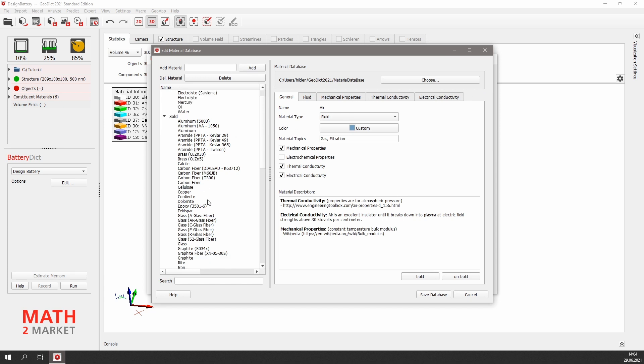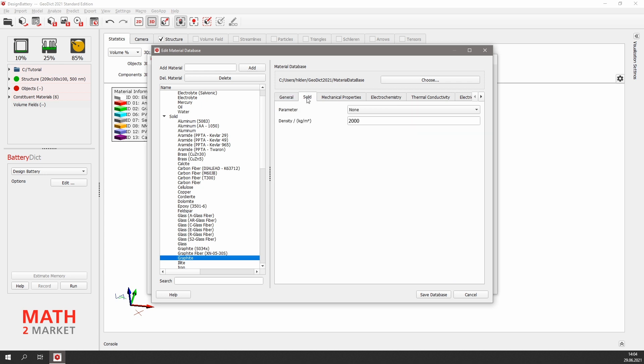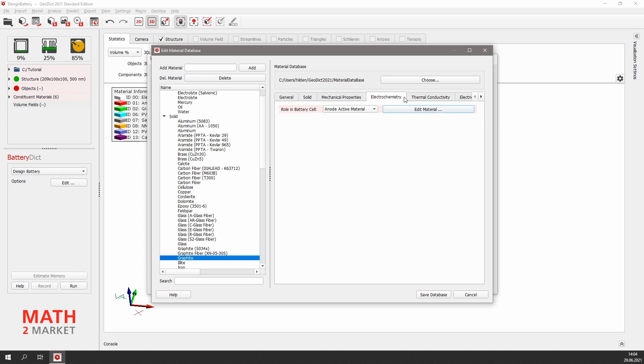For example, select graphite and view the detailed information about all given properties on the right. For example, the density of the graphite, several mechanical properties, and of course, electrochemical properties.